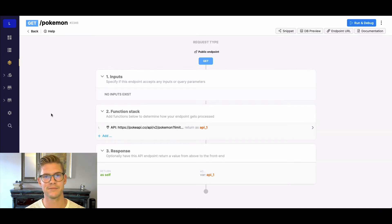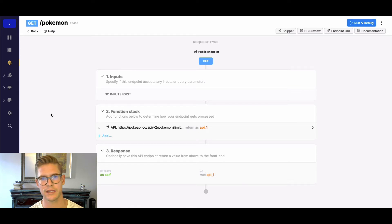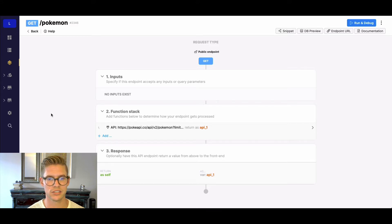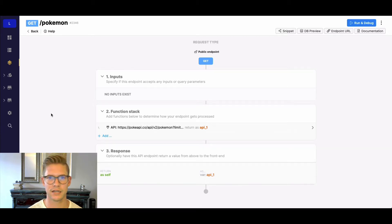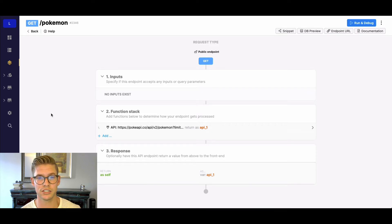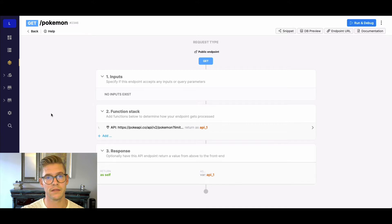Hey everyone, Michael here from Xano. In this tutorial I'm going to go over how to work with external API endpoints when they have paging — so you might have encountered an external API you want to work with that either has paging, or limits and offsets, and it shows you what the next API URL is.